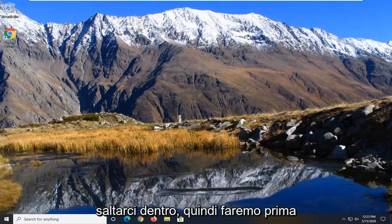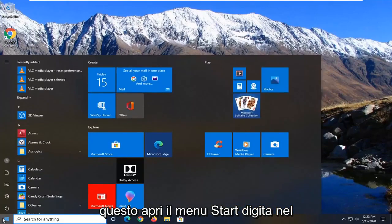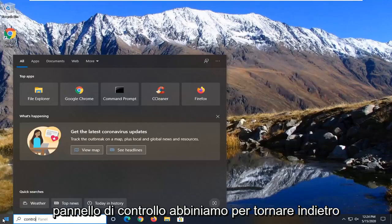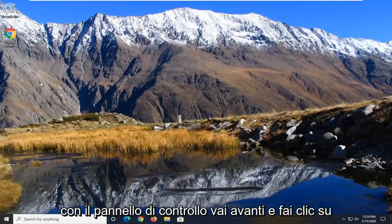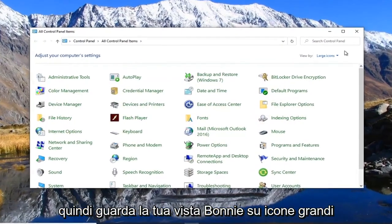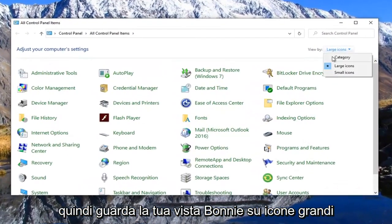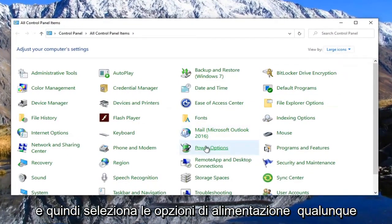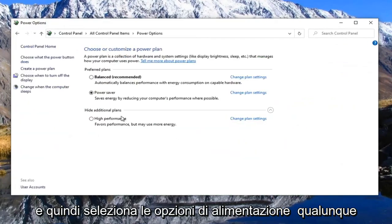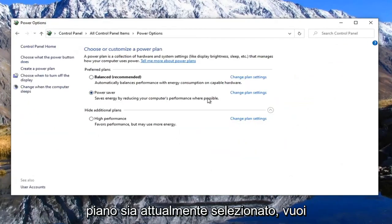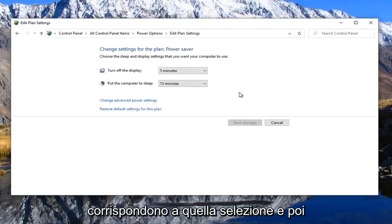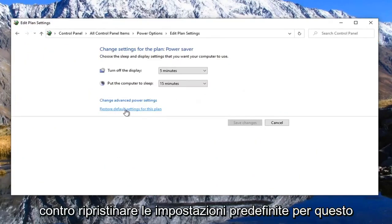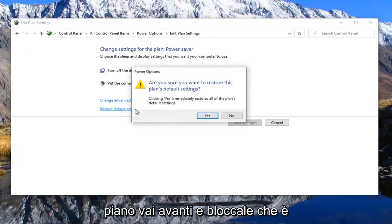What we're going to do first is open up the Start menu, type in Control Panel, best match should come back with Control Panel — go ahead and left click on that. Set your view by to Large Icons and then select Power Options. Whatever plan is currently selected, you want to select the Change Plan Settings that corresponds to that selection. Then where it says Restore Default Settings for this plan, go ahead and left click on that and select Yes.